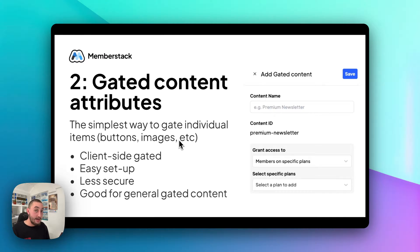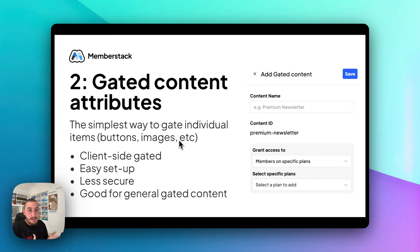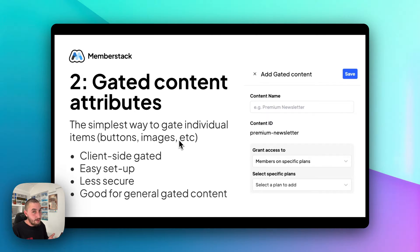A couple of things about this: one, again, it is very easy to set up, and two, again, it is client-side gated, so somebody who knows what they are doing can possibly see these things. This is very good for stuff that you are gating for user experience. For example, let's say you have a button which launches the profile modal where they can then update their profile — this is good because then you're not going to have people who aren't logged in clicking it and unable to do anything. This is mostly for user experience, for hiding things from people that are going to confuse them if they don't have the correct level of access. For things which need to be very, very secure, this is probably not your best bet.